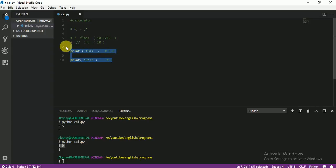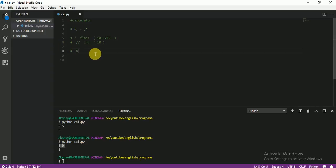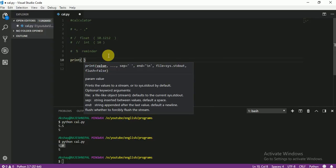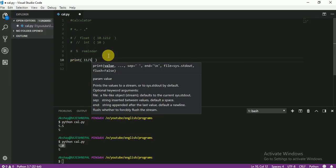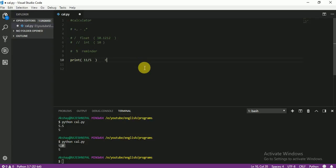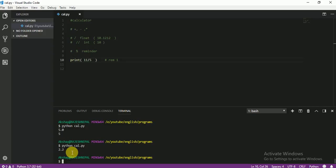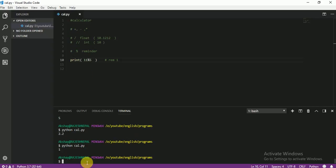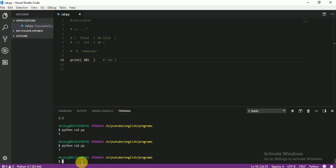Now there is one more operator — the modulo operator. I think everyone knows modulo. Modulo always gives you the answer as a remainder. For example, 11 modulo 5 — what is the remainder? The remainder is 1. Let me show you — our remainder is 1. Now what if here it is 8? 11 modulo 8 — what is the remainder? The remainder is 3. Let me show you — yes, our remainder is 3.